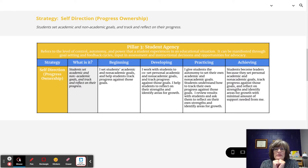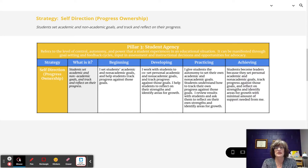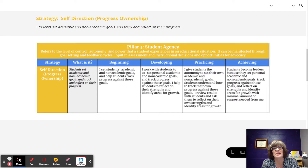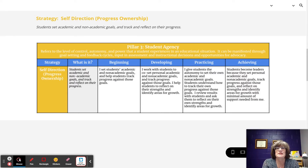At the developing level, the teacher works with students to co-set personal academic and non-academic goals and track progress against those goals. The teacher helps students to reflect on their strengths and identify areas for growth. At the developing level, students are being introduced and taught how to take on some of these self-direction strategies themselves.